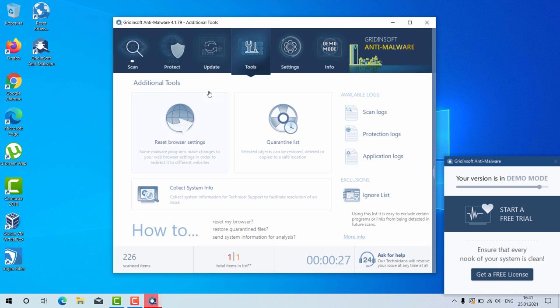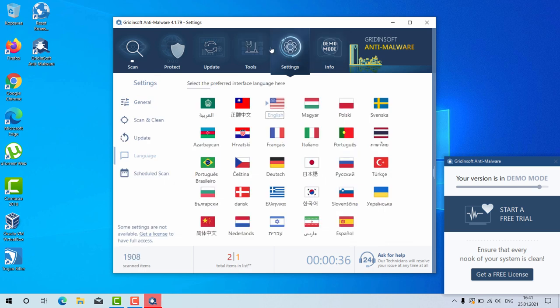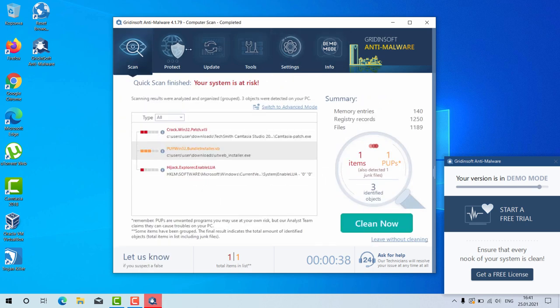You may click on tools and then select reset browser settings. However, this feature, by the way, is not free either, but it can help you very well in fixing your browser.